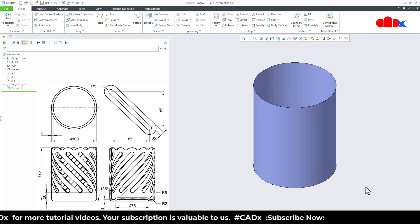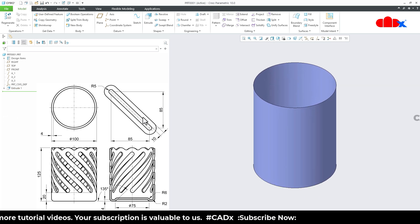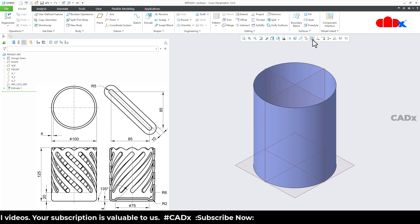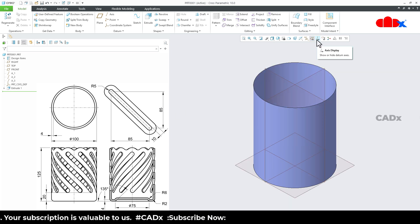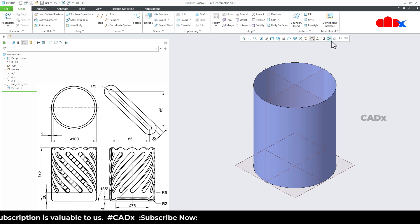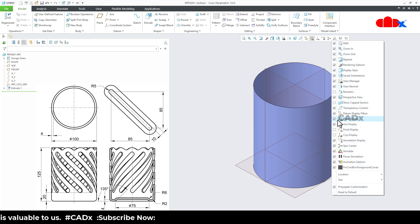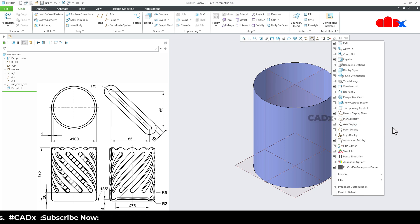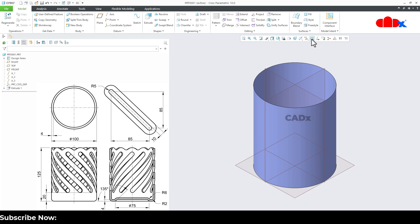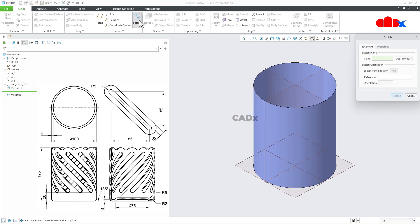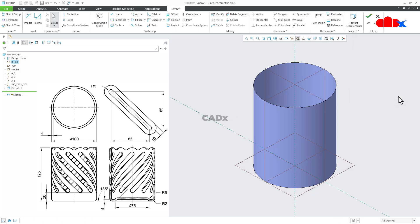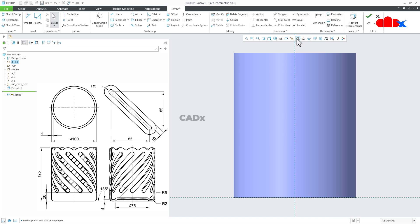Now for the second feature, which is a sketch, switch on the datum plane. In case you are not getting these options, just right-click on the graphics toolbar and from here you can select datum plane display and axis display. So you can easily switch off or switch on the datums. Now go to Sketch, select the front datum plane, sketch, normal, and switch off the datum plane.